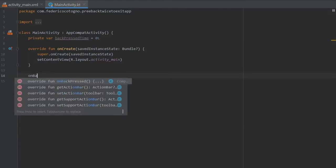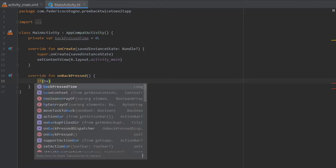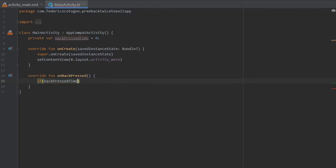We're going to get rid of super.onBackPressed and we're going to write if backPressTime plus 2000 or whatever kind of time frame you want. This is 2000 which translates to 2000 milliseconds or two seconds.